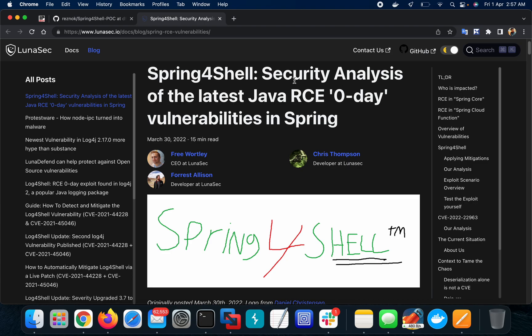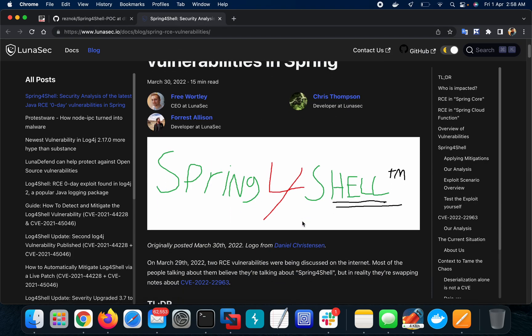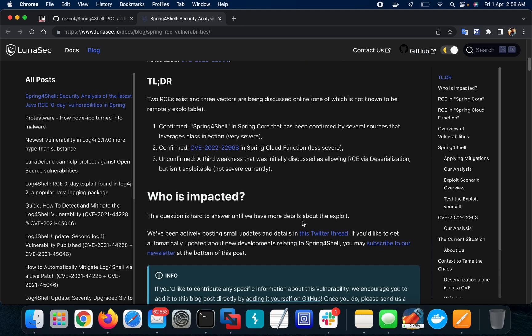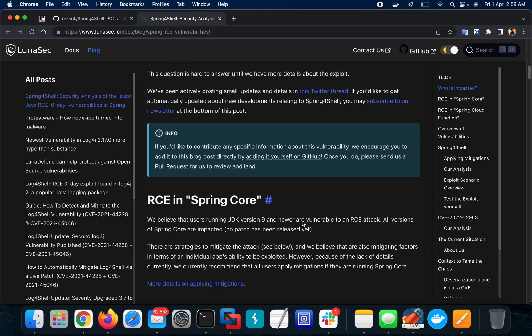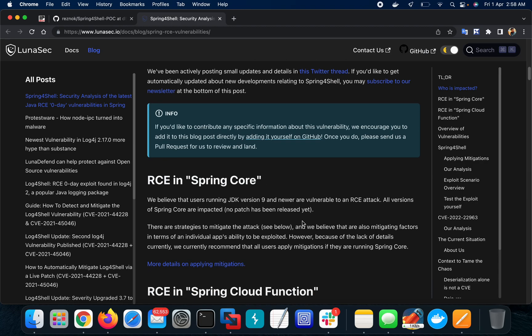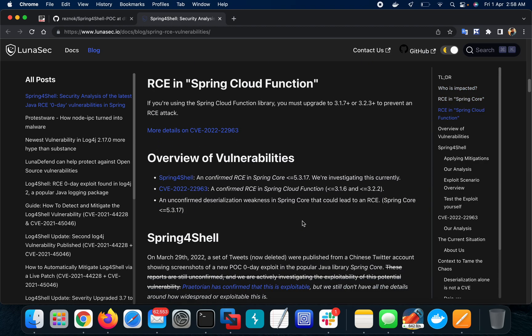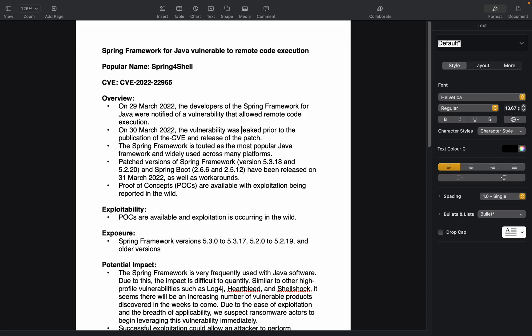This is the Spring4Shell security analysis link I'll be sharing in the description. Here are the technical details of the vulnerability and the impact. The Spring Framework for Java is vulnerable to remote code execution. The vulnerability has CVE-2022-22965.